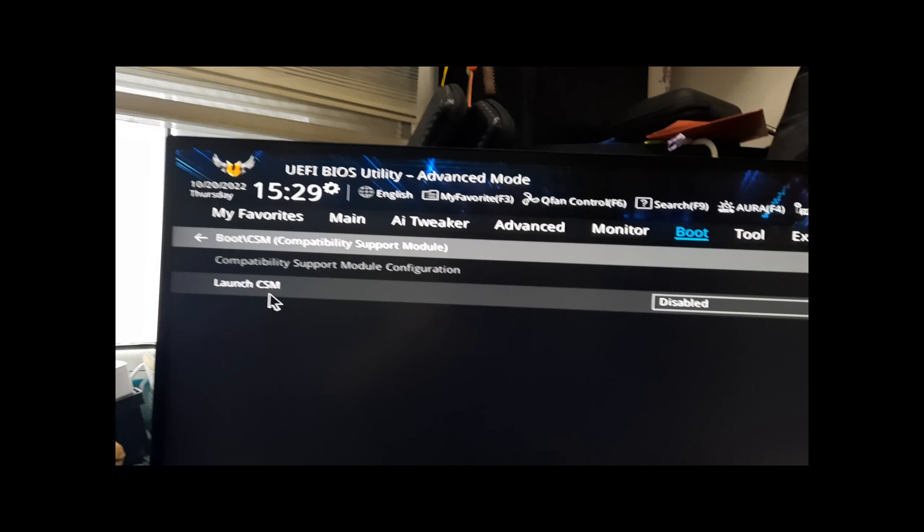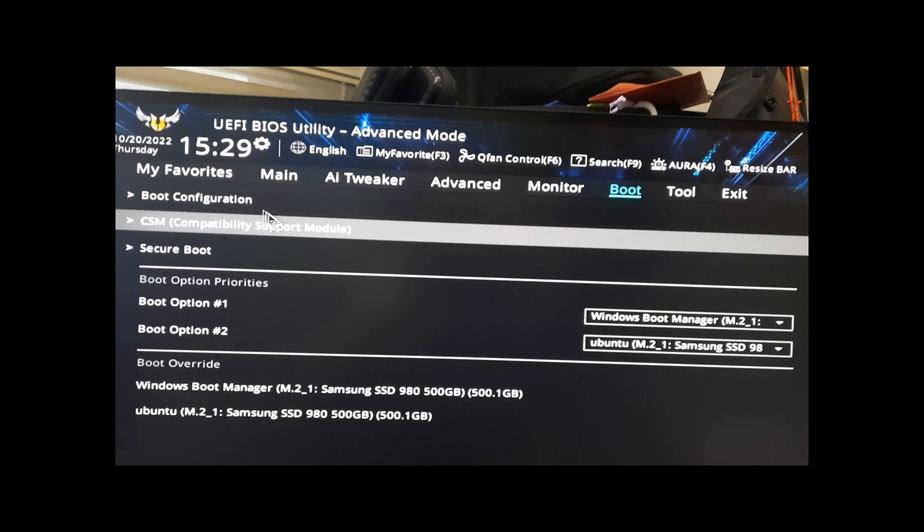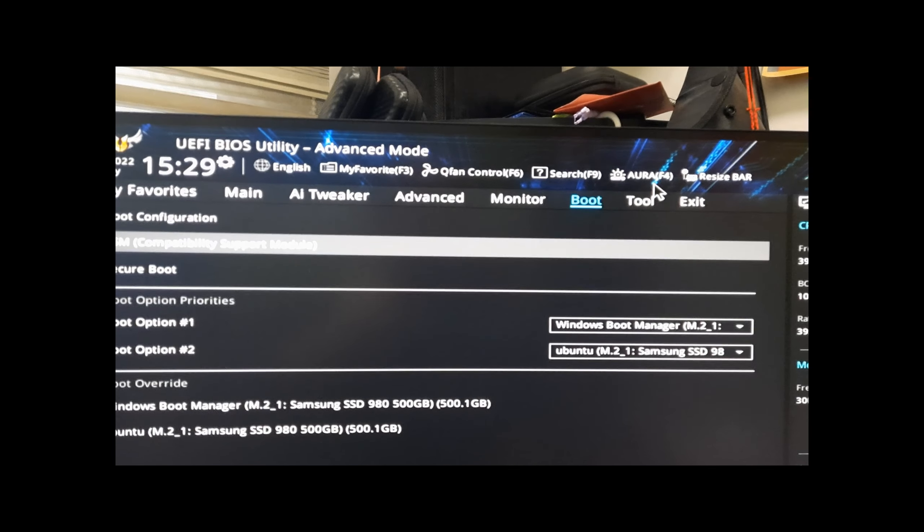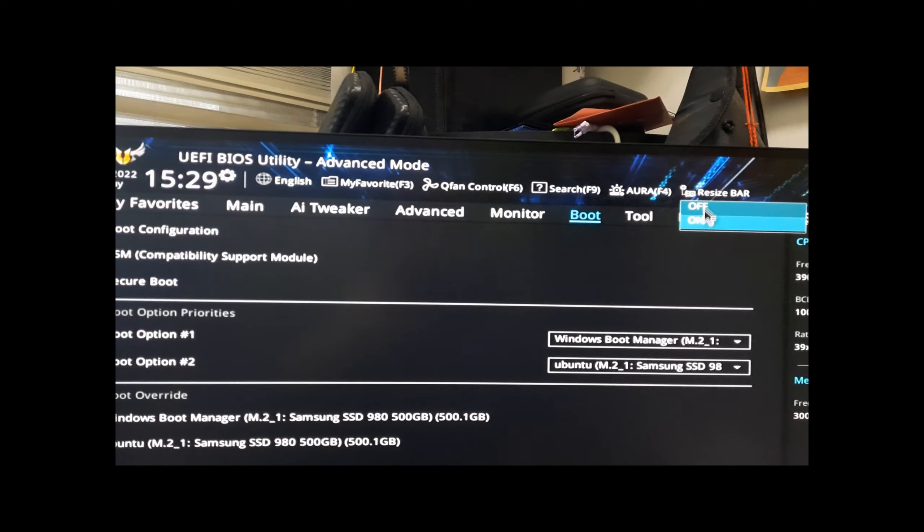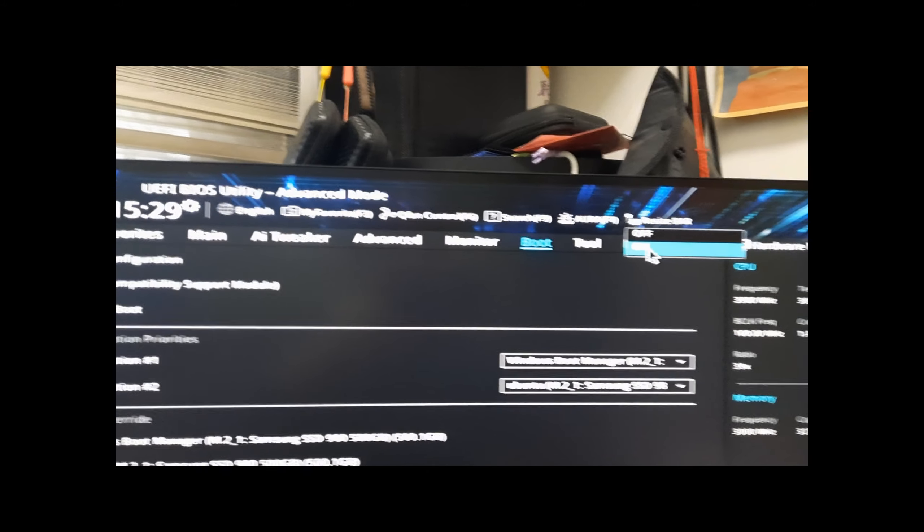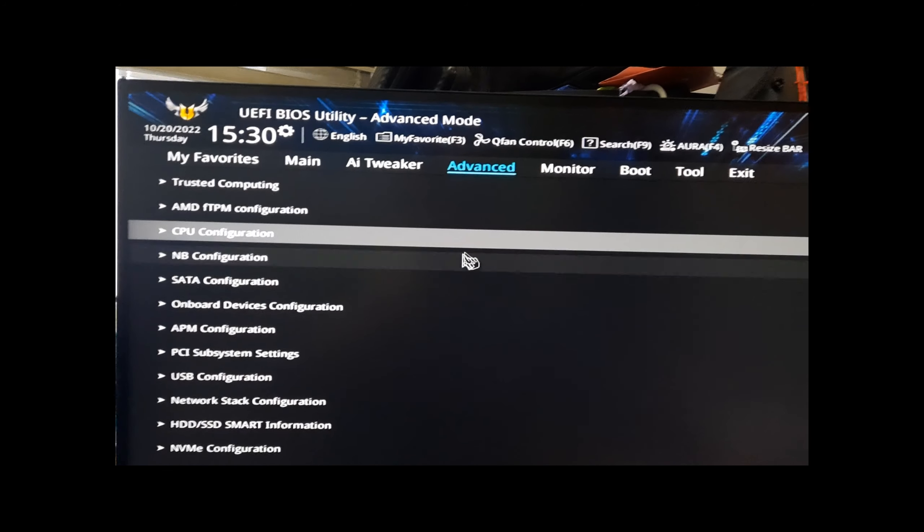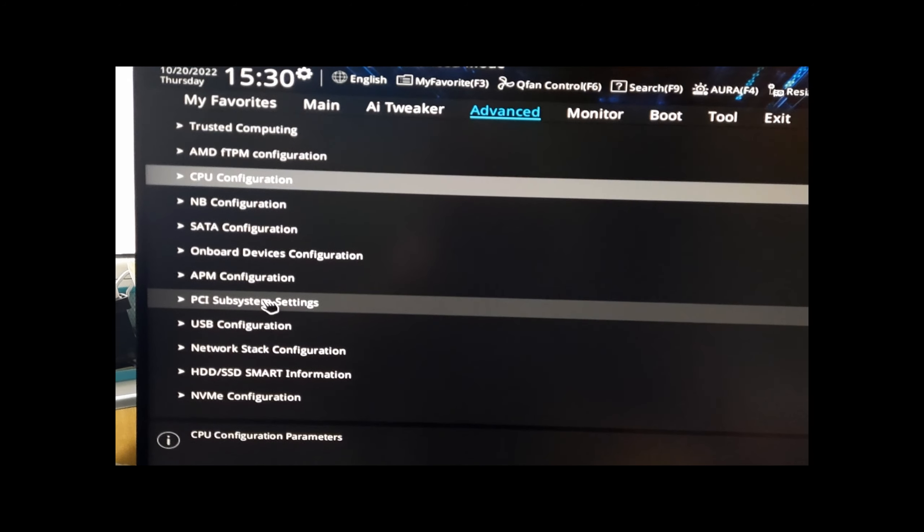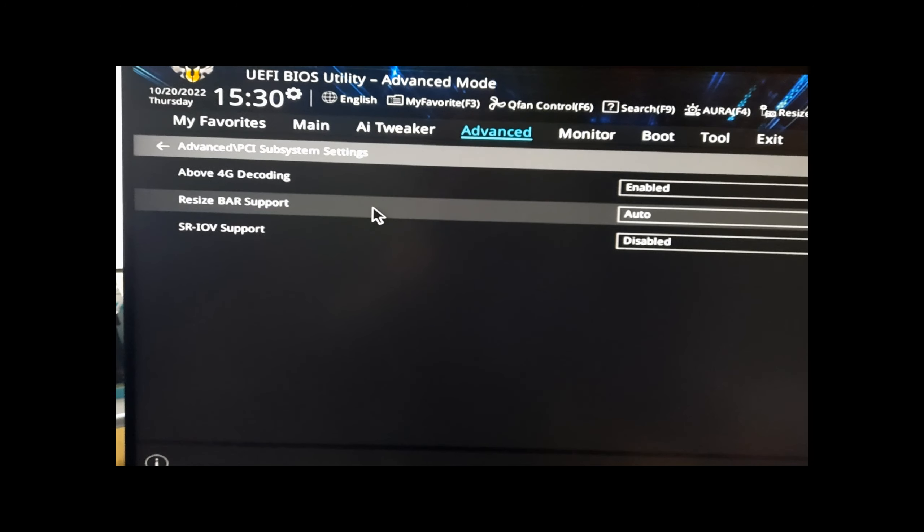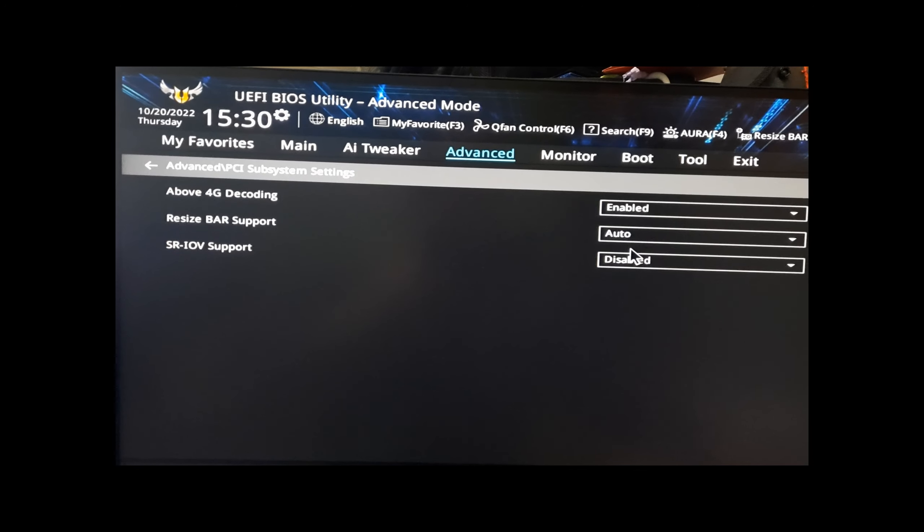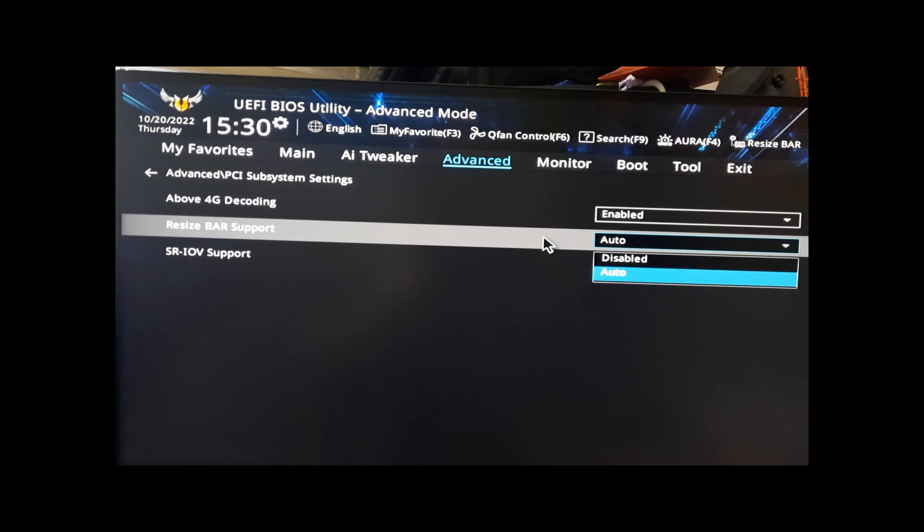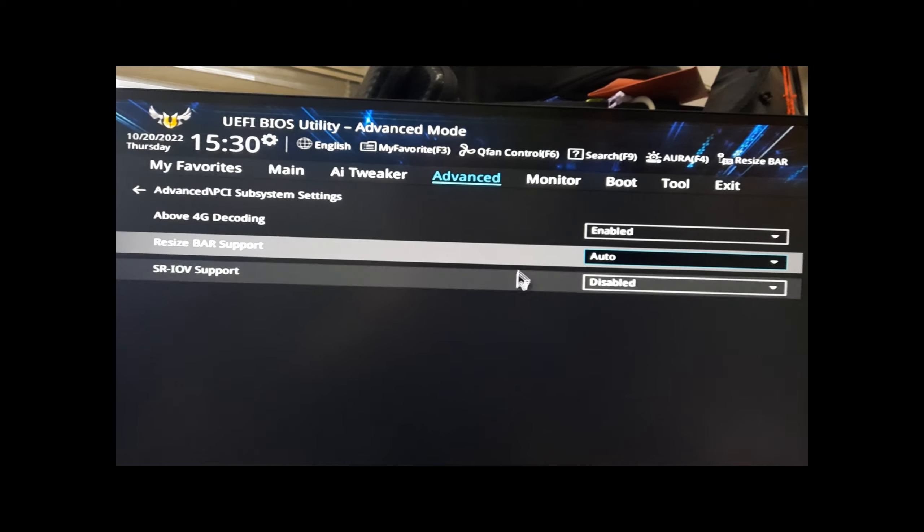Make sure the CSM is disabled so it will boot in UEFI mode. Then in the Resize BAR, you need to turn it on. And in the Advanced tab, here's the PCI subsystem settings - make sure the Resize BAR support is auto and Above 4G Decoding is enabled.